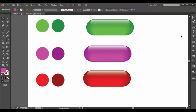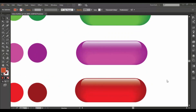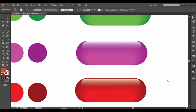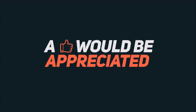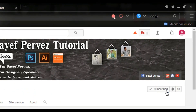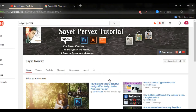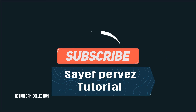Now we have 3 glass buttons. This is a tutorial in Illustrator. If you like this video, please subscribe to our channel and like this video. Thank you. I'll see you next time. Bye!